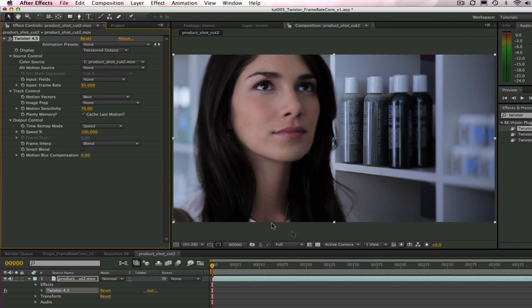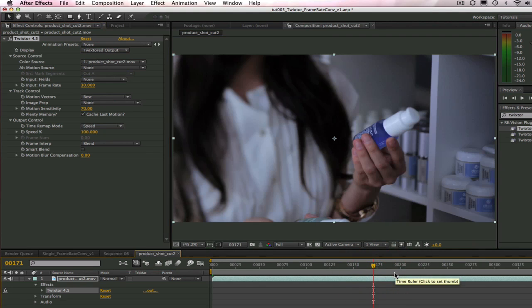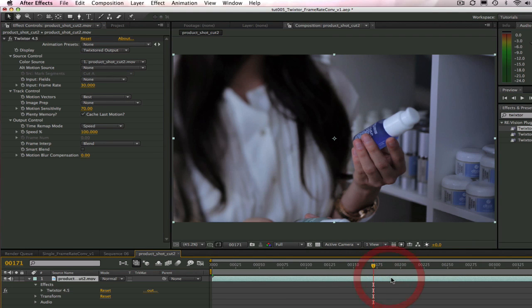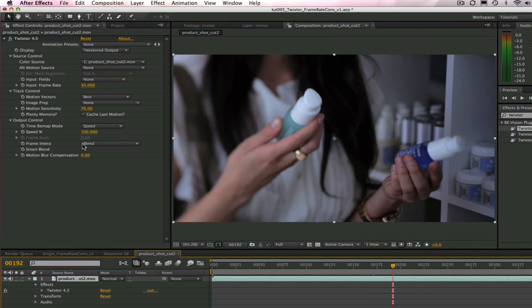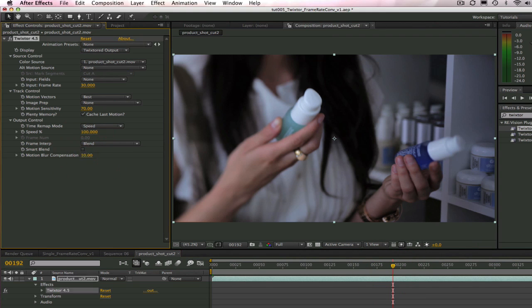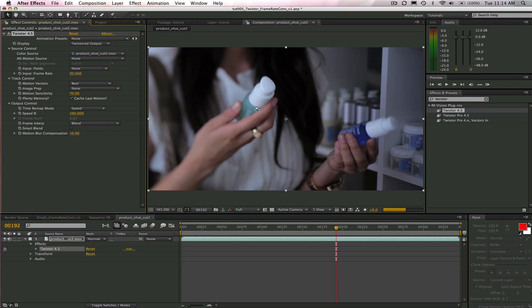We can also add a bit of Motion Blur so it looks like it was captured at 24p. Here we go to the Motion Blur Compensation and adjust the amount of blur we want to add. Let's go ahead and pump it up to 10 so you can really see it. We'll just leave it at 1 though.